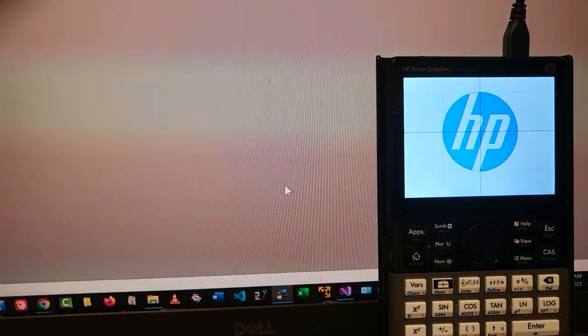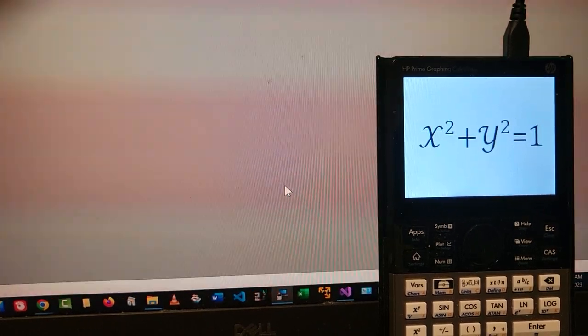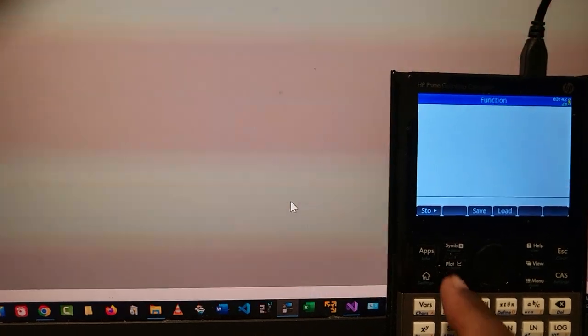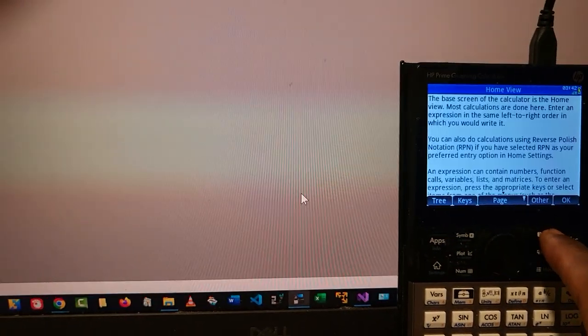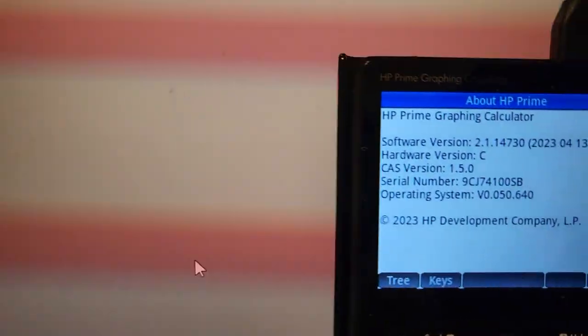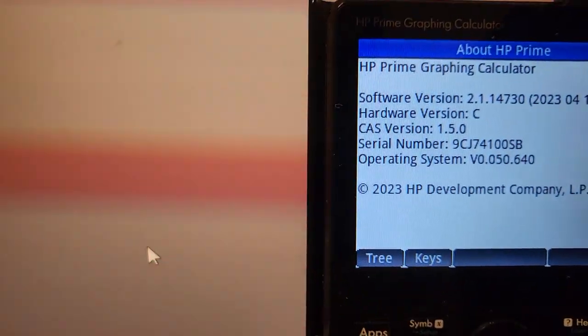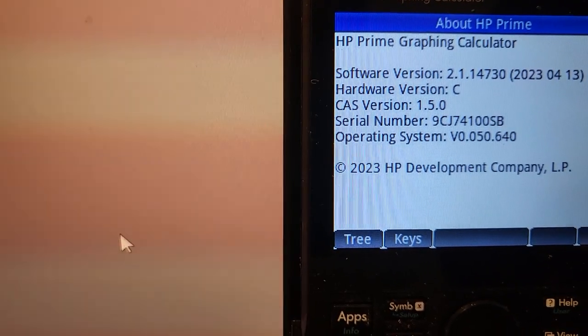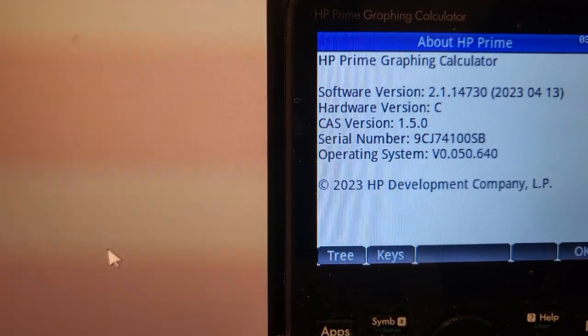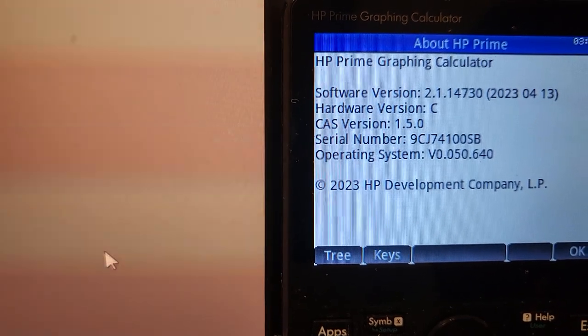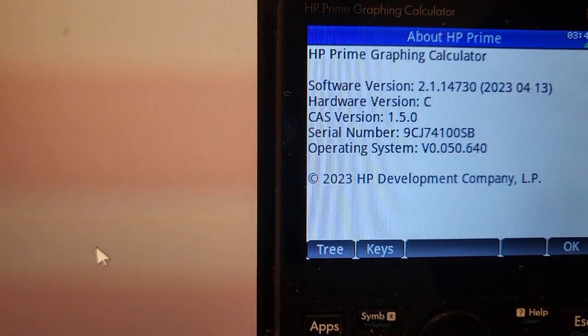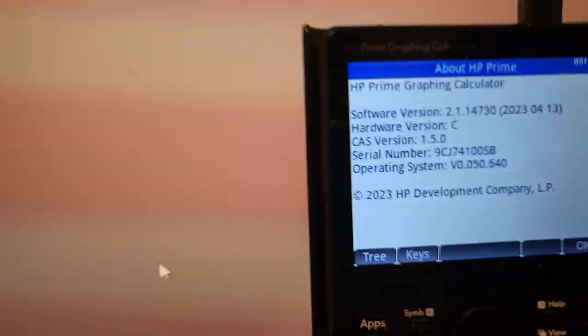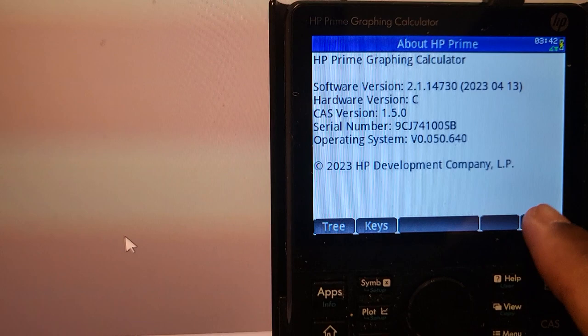Everything is done, so I'm gonna go to the settings and check the version. All right, we are definitely rocking the latest firmware. The CAS version is still the same, 1.50, and just the software is different and the operating system also I believe. We have 2023, latest and greatest.